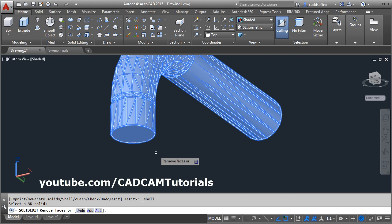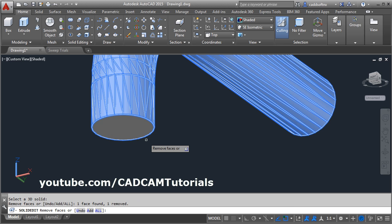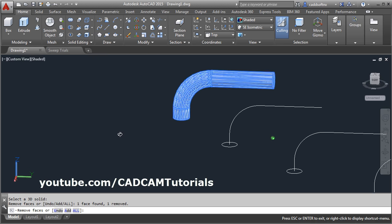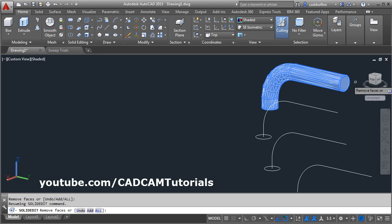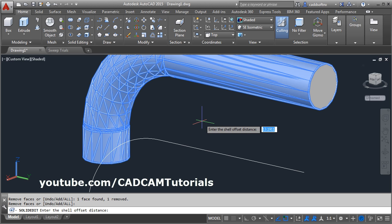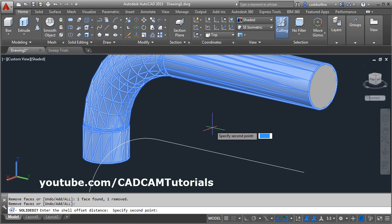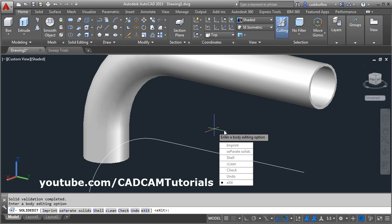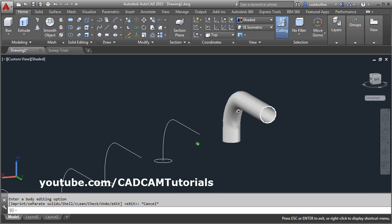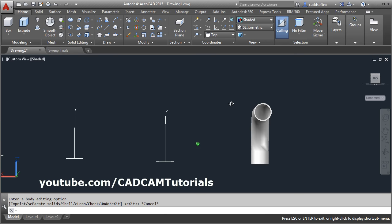Then remove faces — I want to remove this face. Orbit it and remove this face as well. Enter. Then give the shell thickness — how much you want. I want it to be 0.2. Enter, then escape to come out. In this way you can make it hollow.